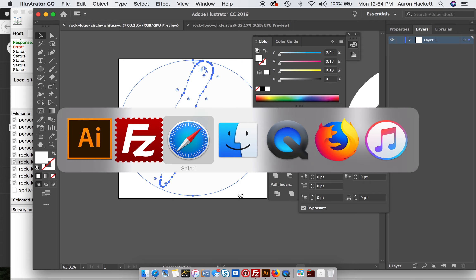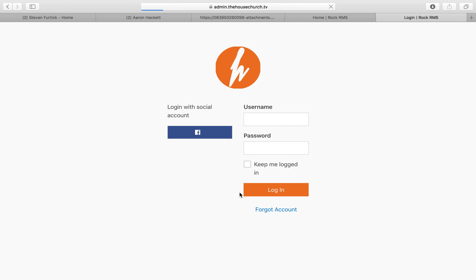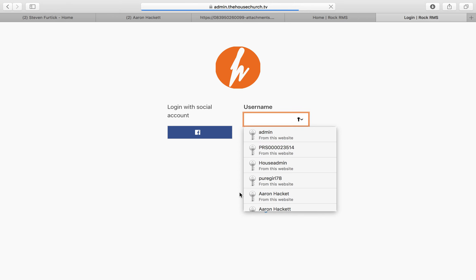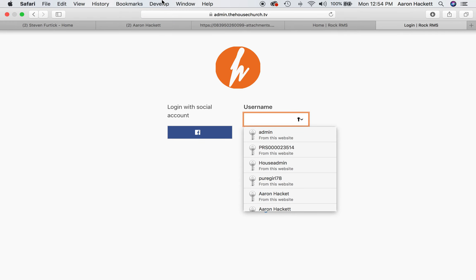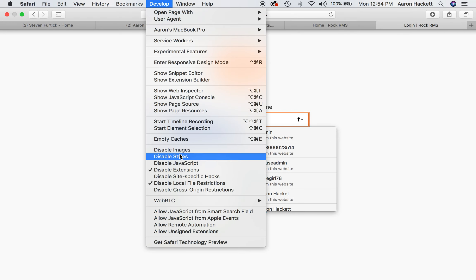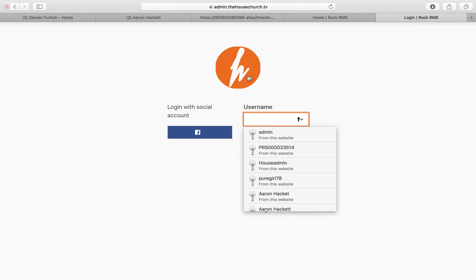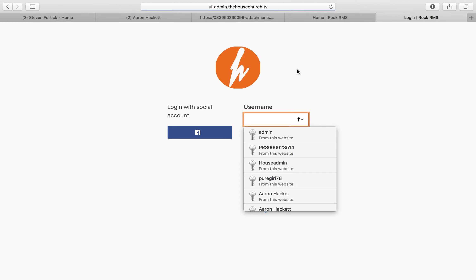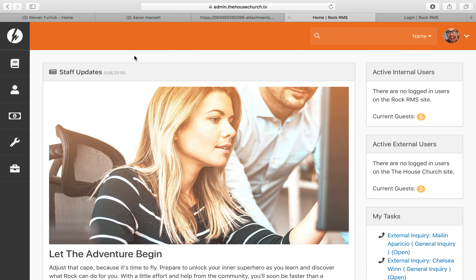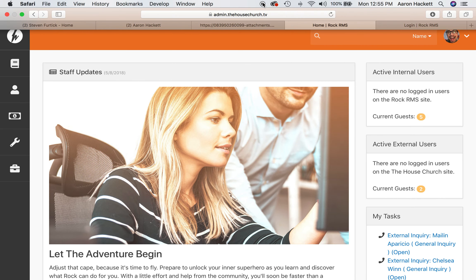And then once you visit that again, you'll see that it's fixed. Sometimes you have to empty the cache to get it to work, but that's how you replace it in both the login screen and on the admin screen. Hopefully that's helpful.